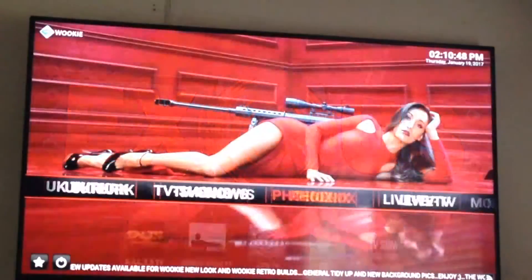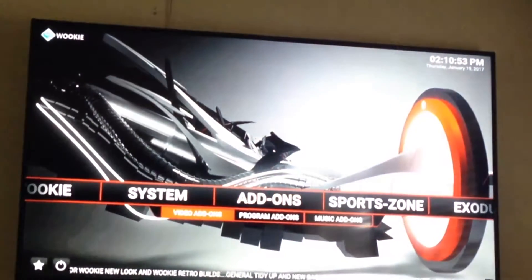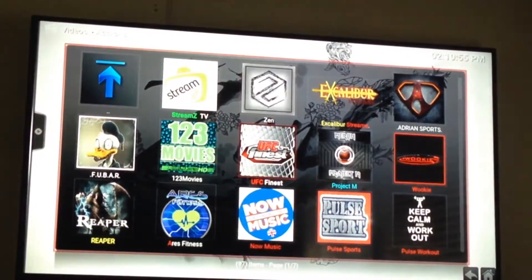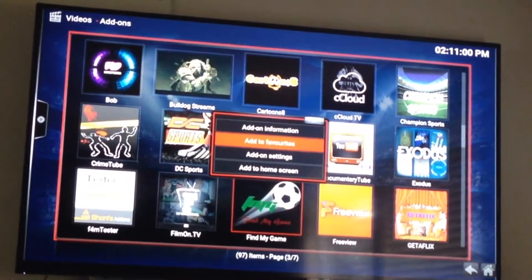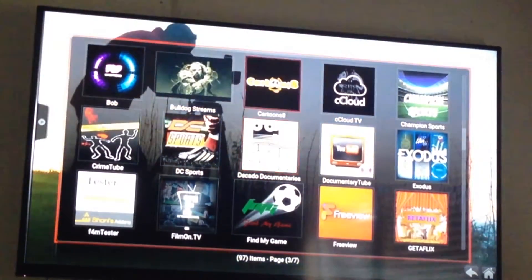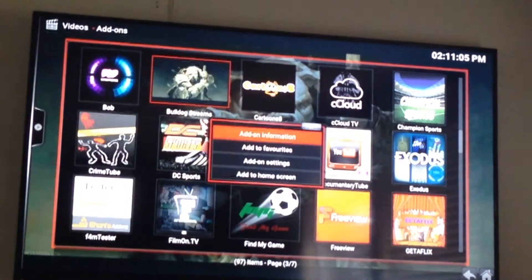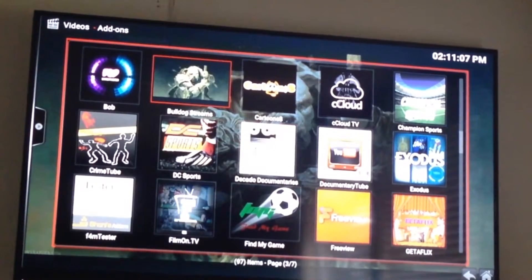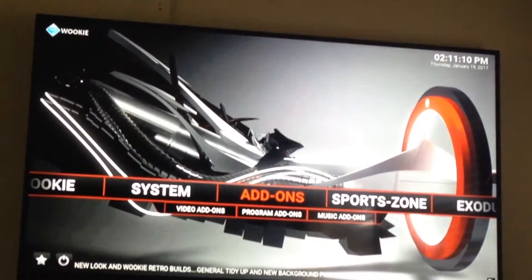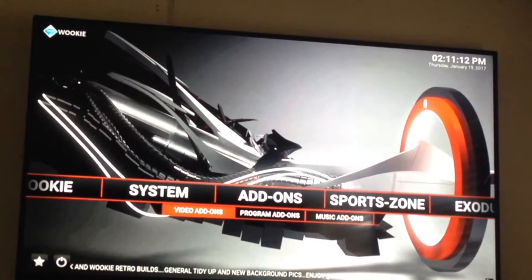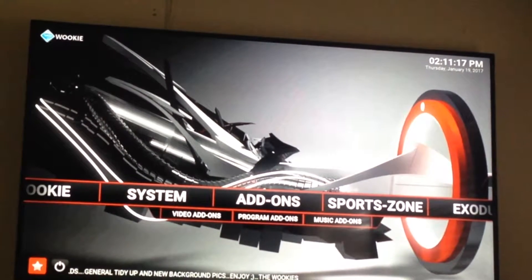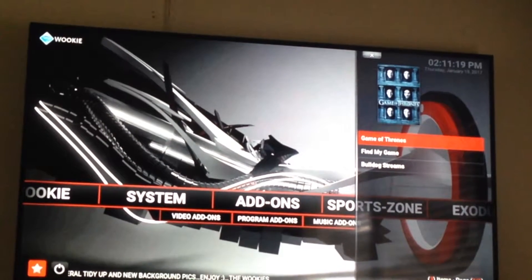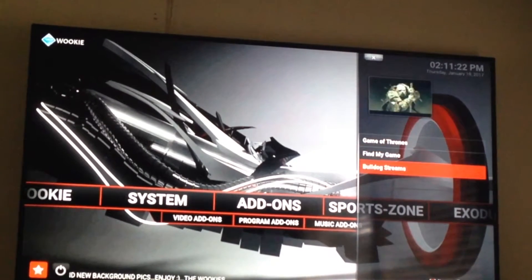You can do that not only with TV shows but with different applications or add-ons as well. Go into the main add-on section, then Video Add-ons, pick one — Find My Game — add to favorites. Pick another one — Bulldog Streams — add to favorites. Back out to the main screen, use the selector key on the remote, hit the star, and there are Find My Game and Bulldog Streams.